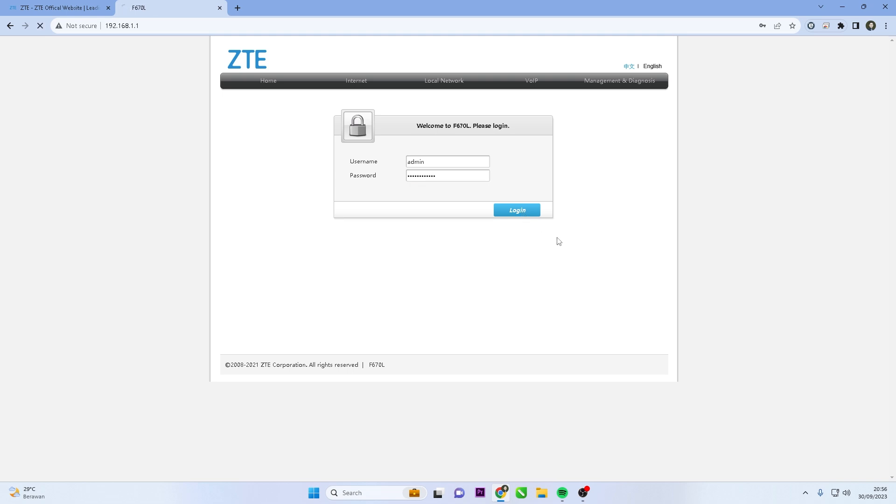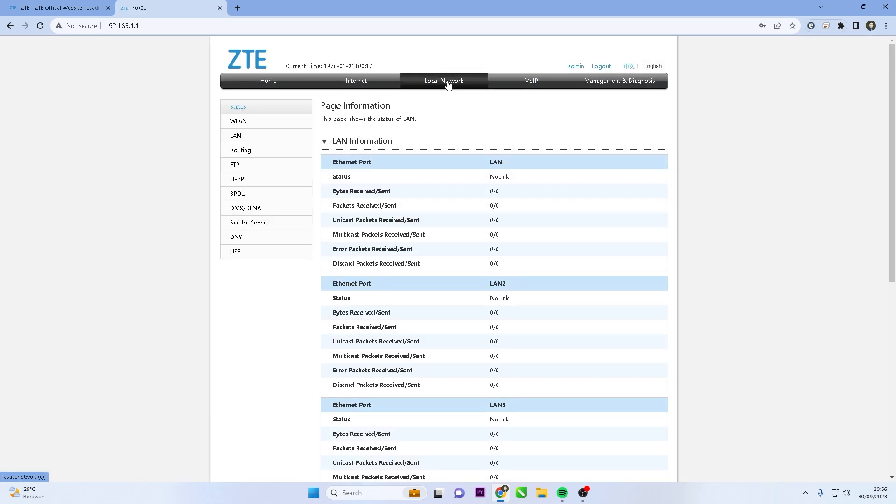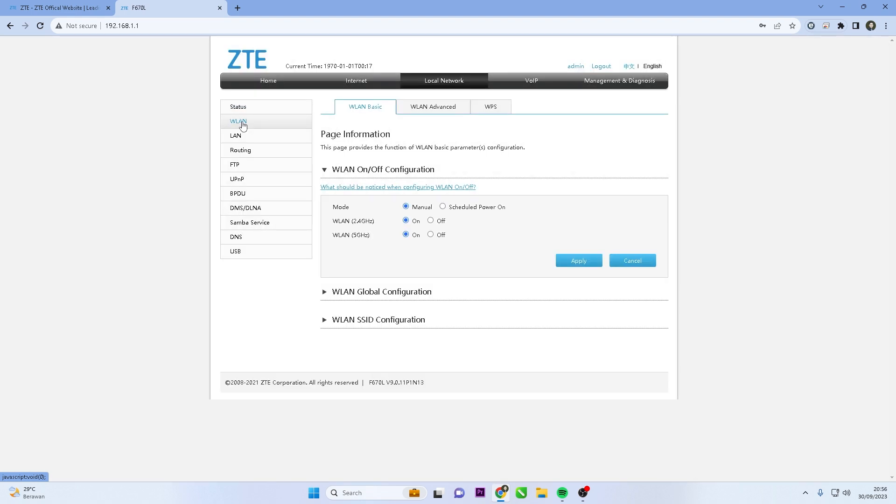After logging in to the admin panel, locate and click Local Network menu, then select WLAN. To change the Wi-Fi password, you can enter the LAN SSID configuration menu.